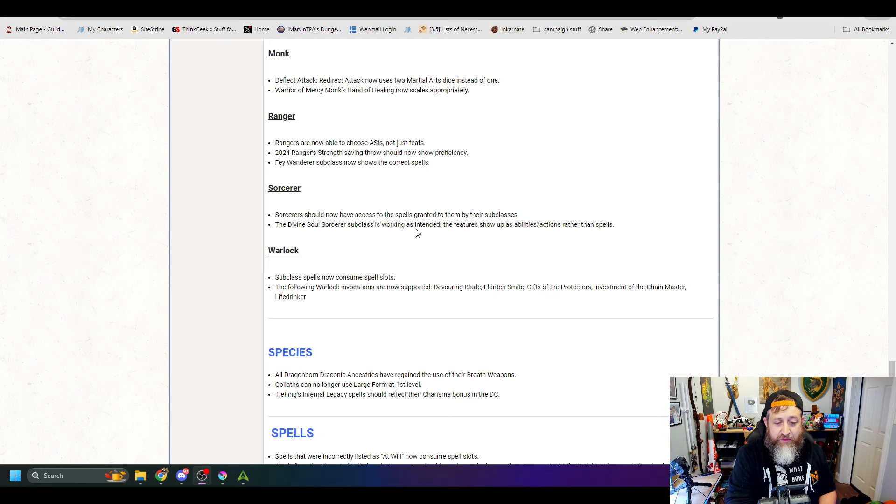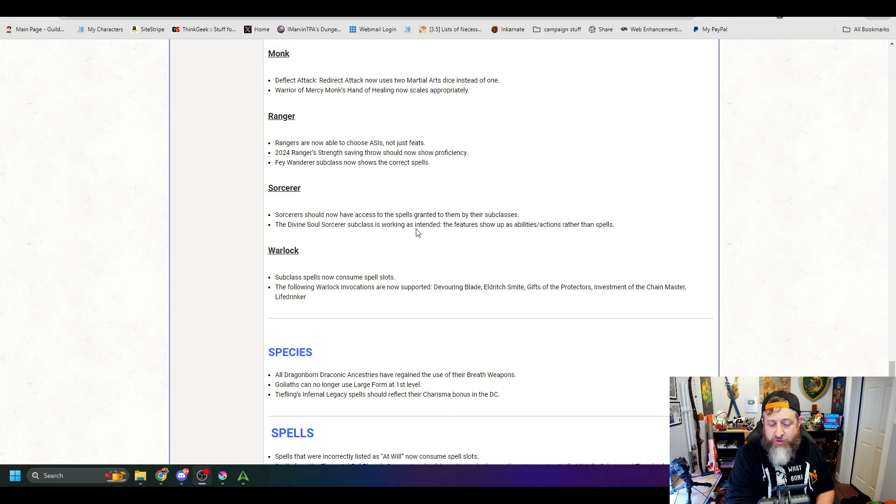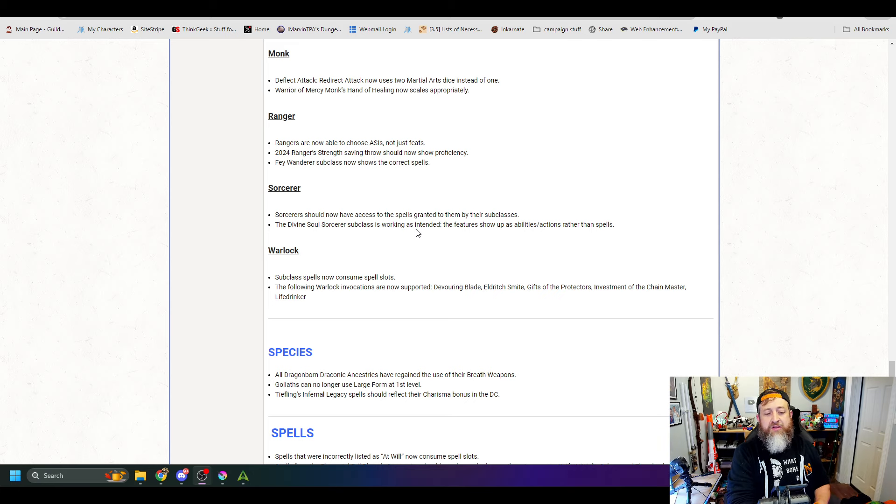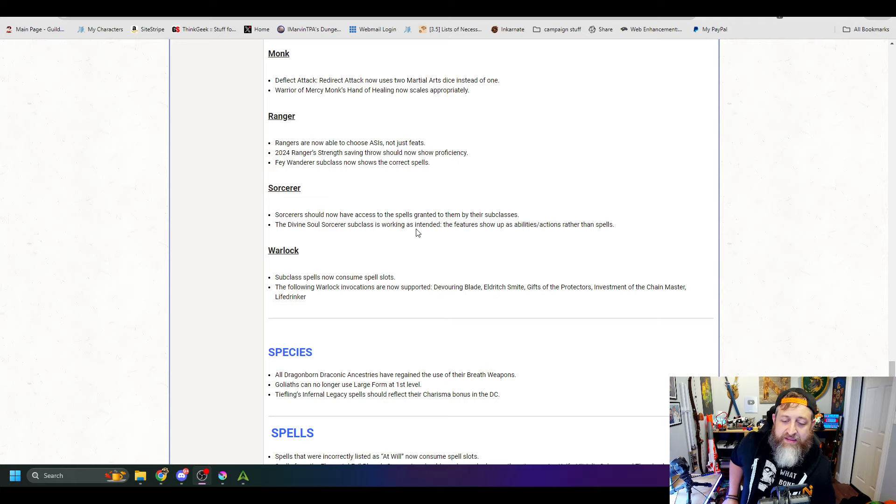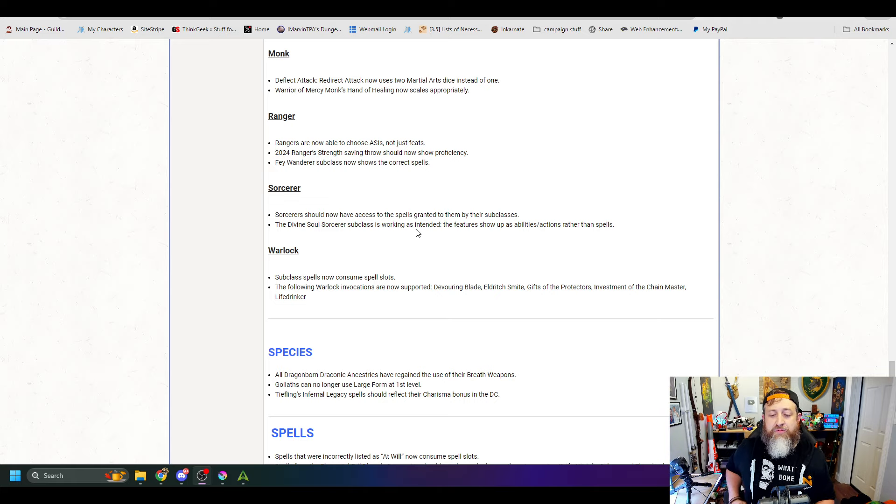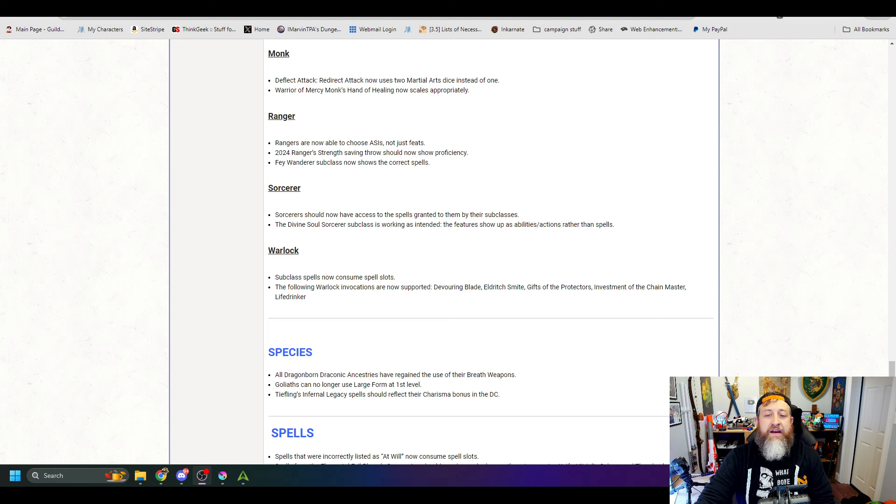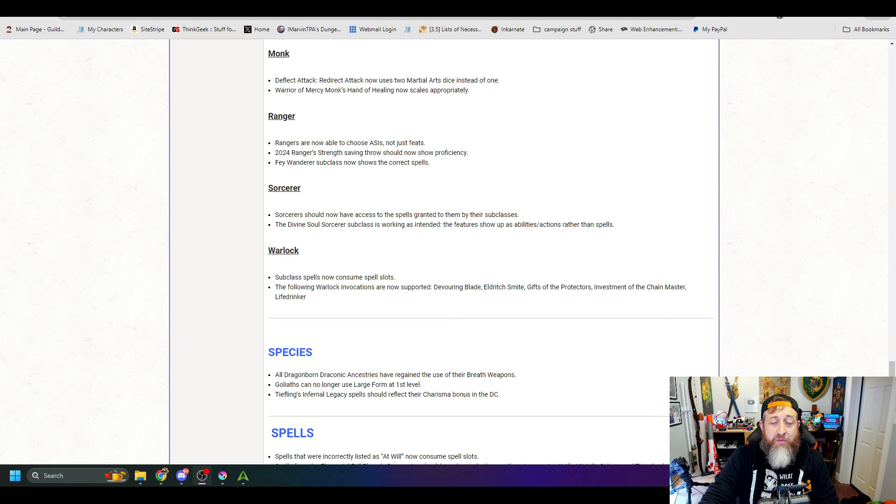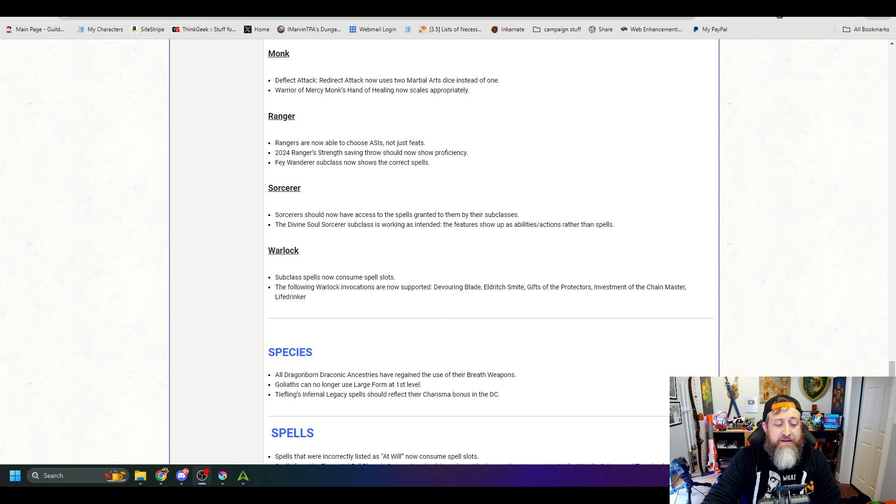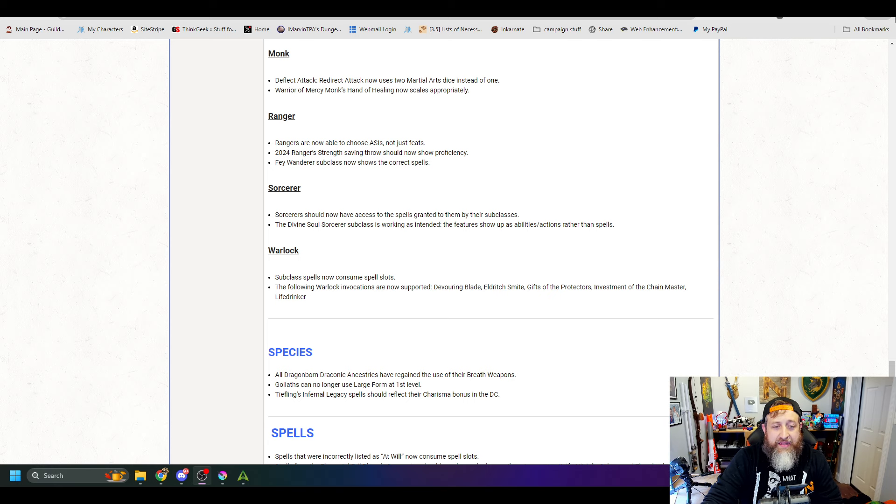And the following Warlock invocations are now supported: Devouring Blade, Eldritch Smite, Gift of the Protectors, Investment of the Chain Master, and Life Drinker. I know I had seen some of you say they were missing the opportunity to choose the Investment of the Chain Master that was removed. It has now since been fixed.